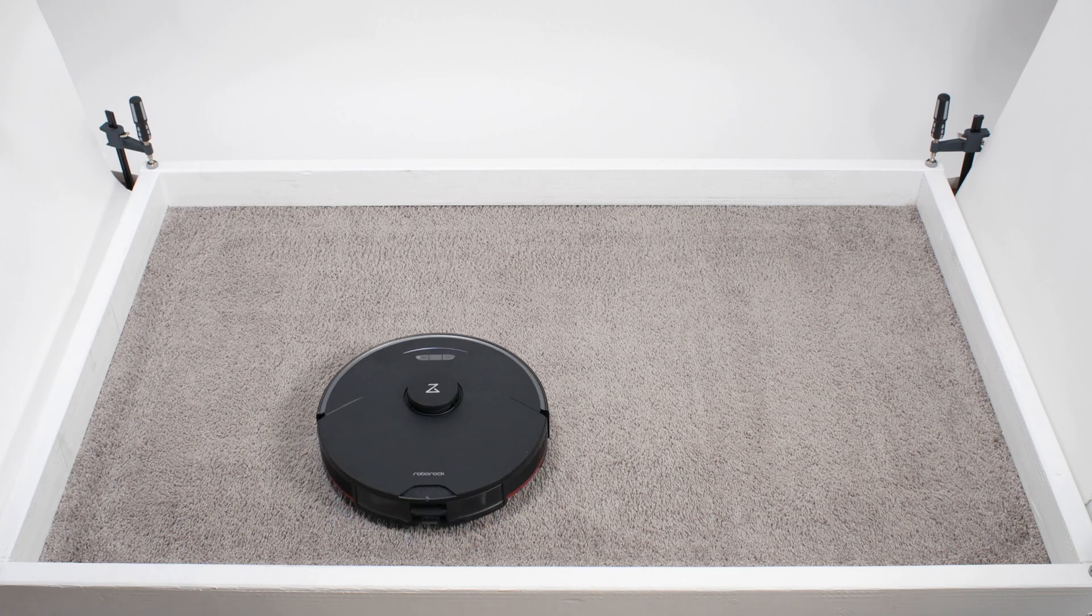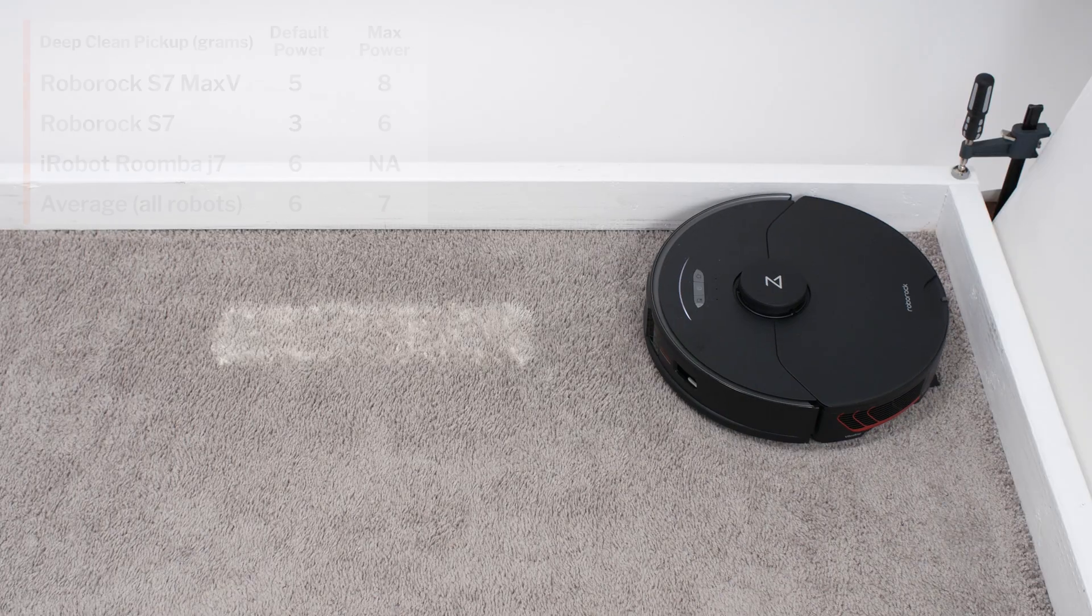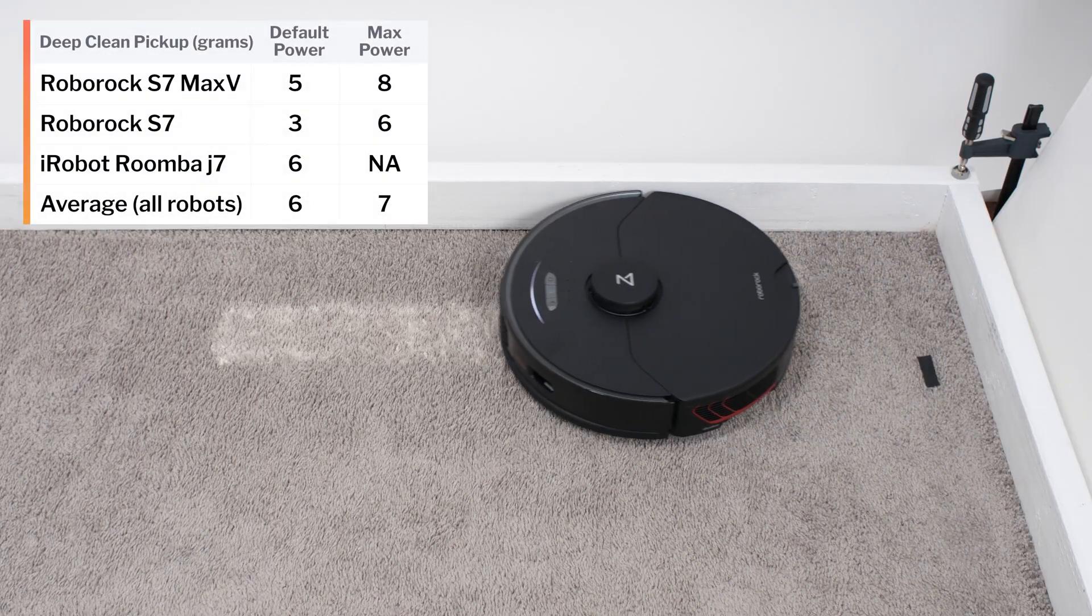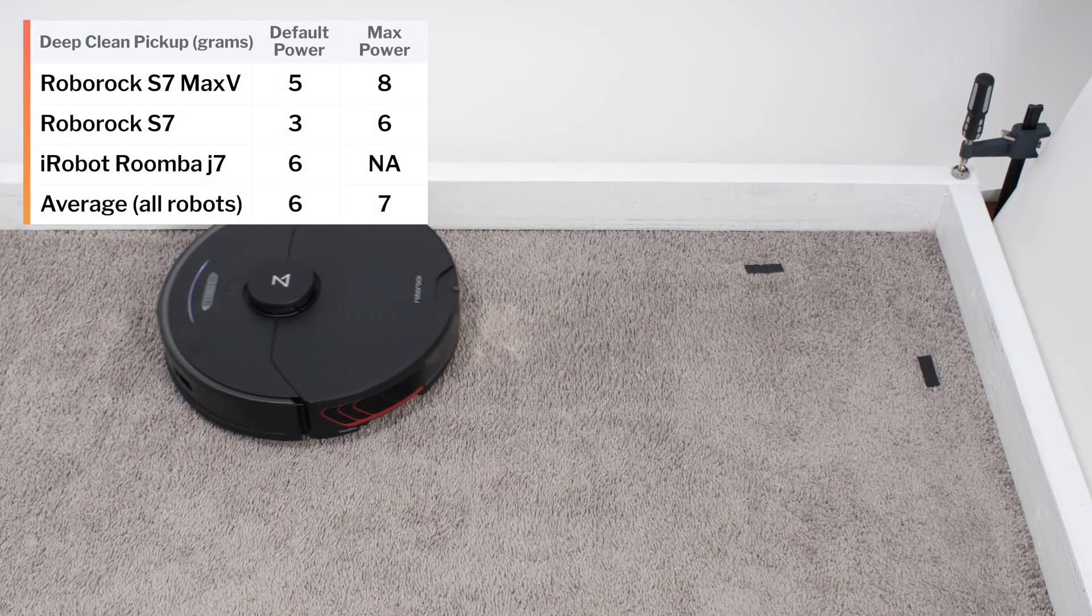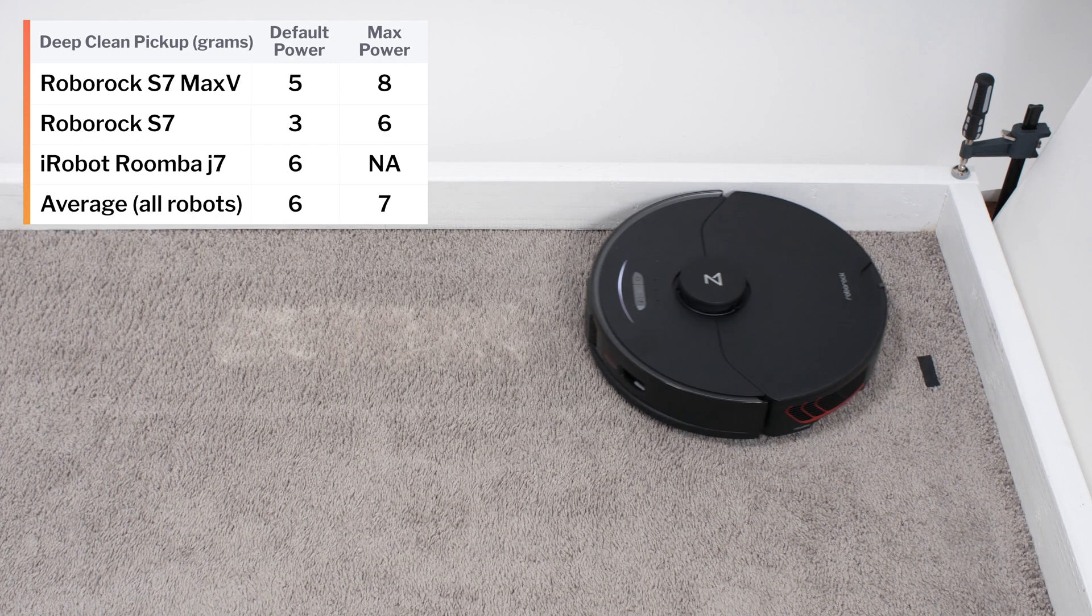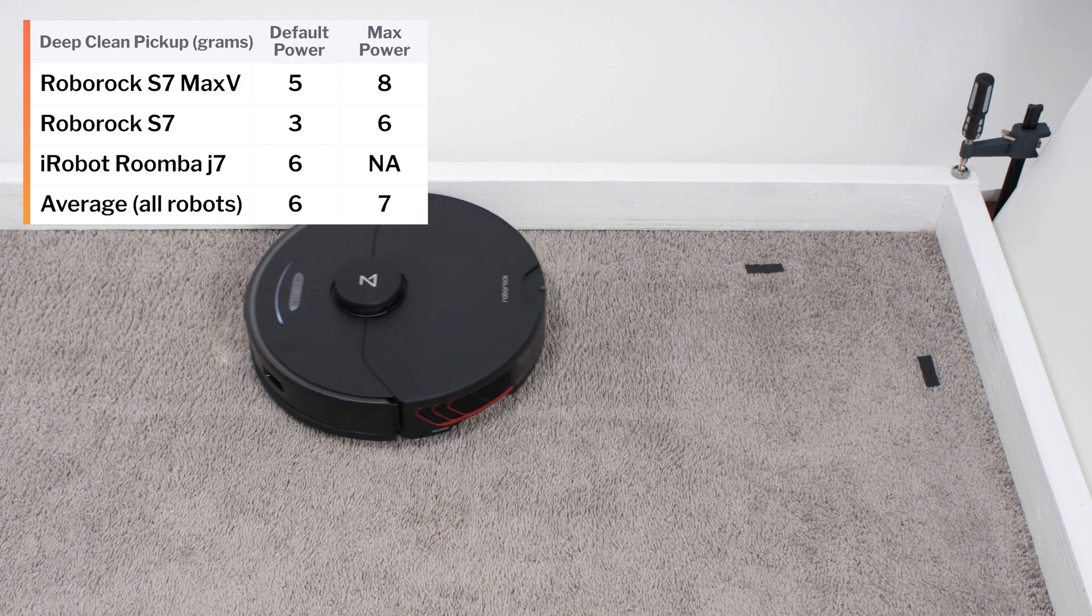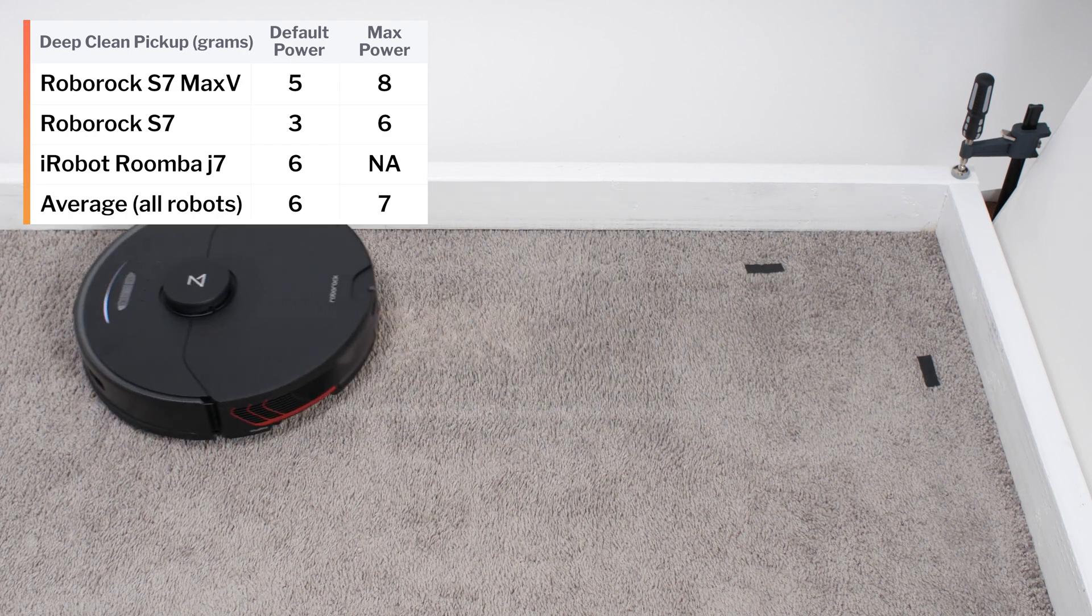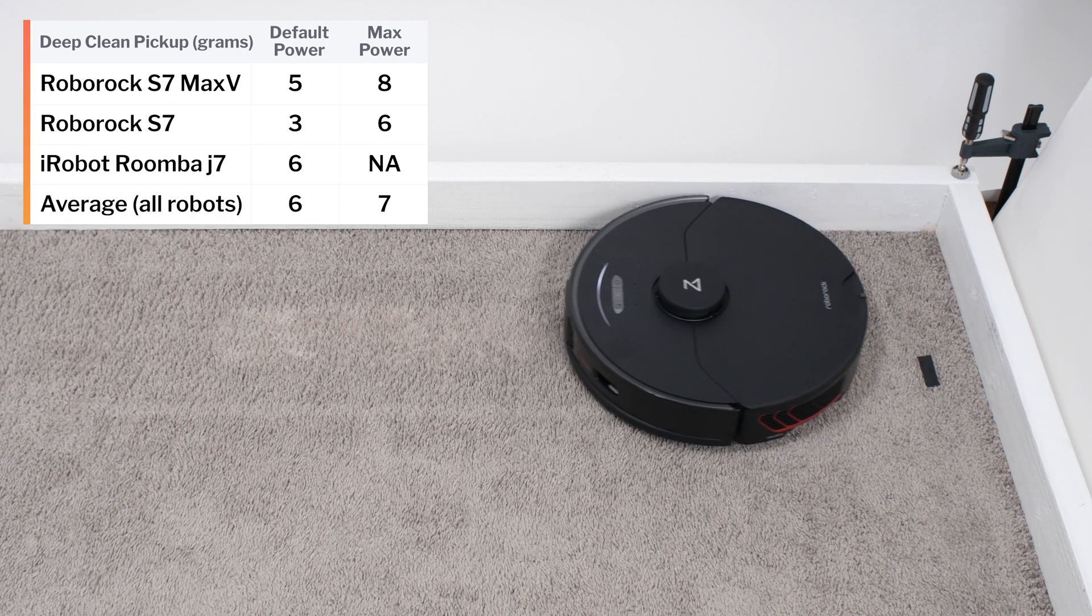In our carpet deep clean test, on default power, the S7 Max-V picked up 5 grams of debris after three passes over an area of carpet embedded with 30 grams of fine debris. On maximum power, it picked up 8 grams of debris. This is a notable improvement over the S7.